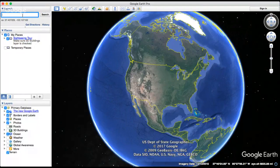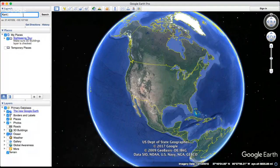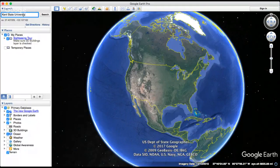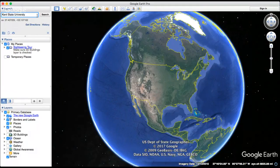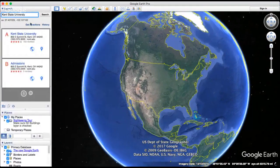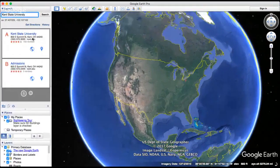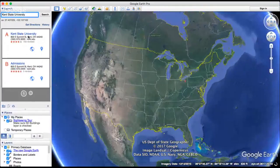For example, we can search Indiana University in this search box and enter to search it. And Google will automatically lead you there.